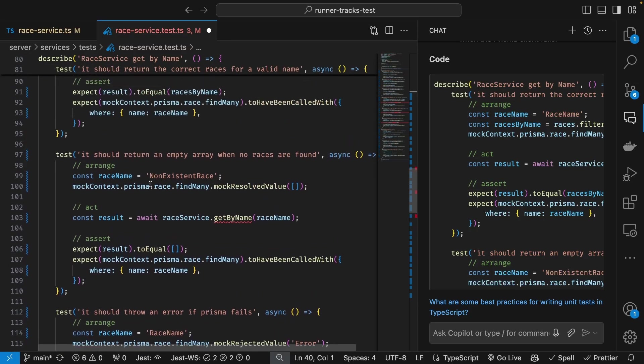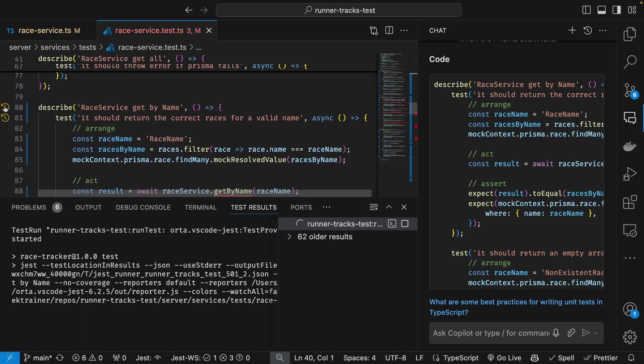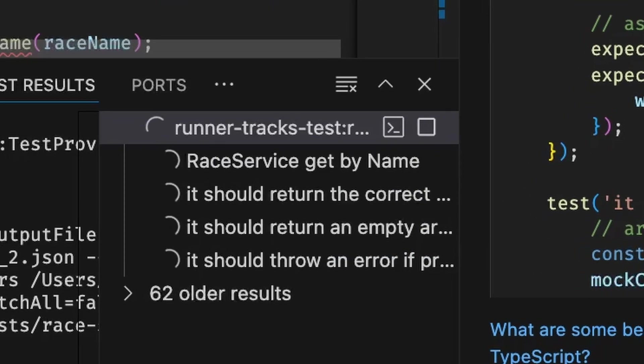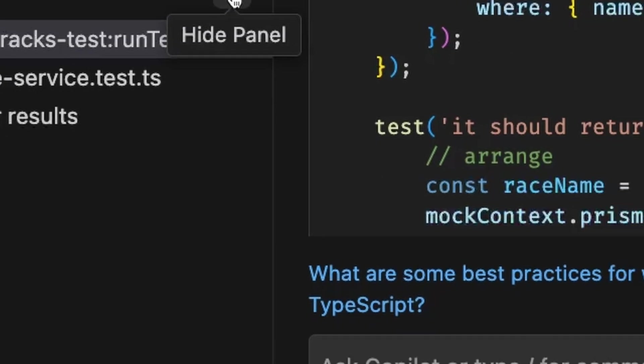With the test created, I'm going to rerun this and I'll see that the test fails because of course I haven't created the implementation yet.